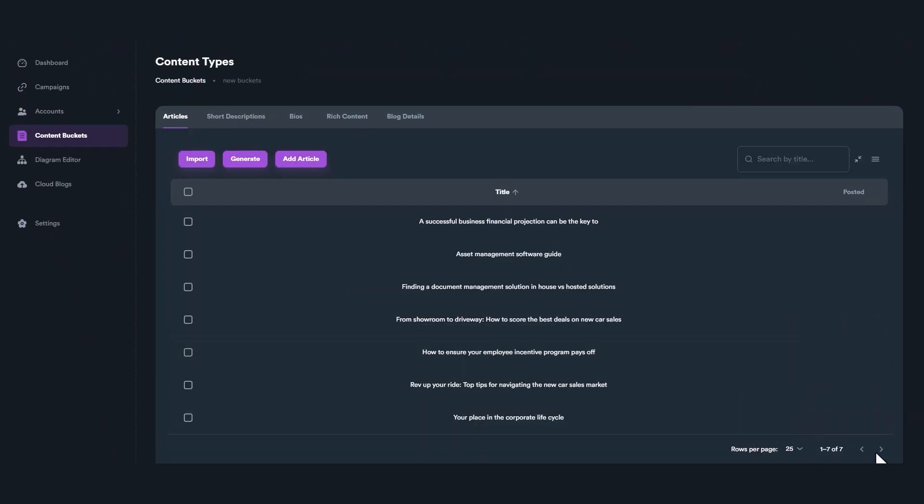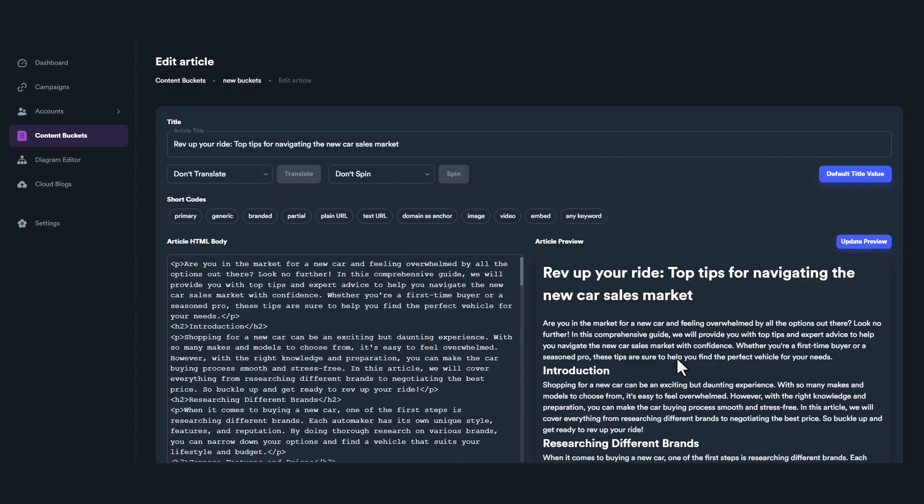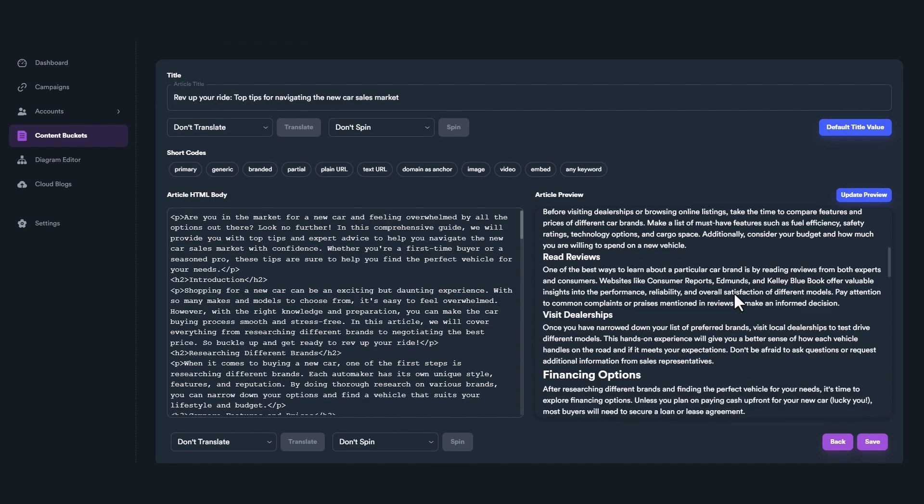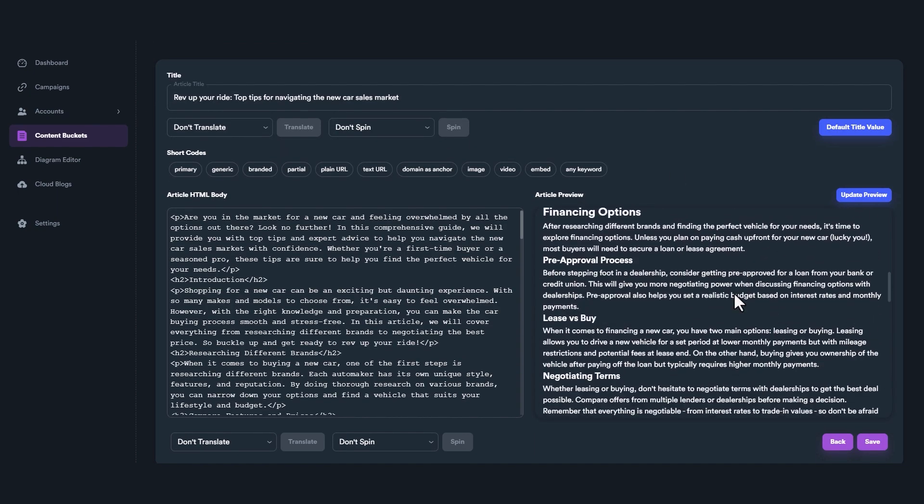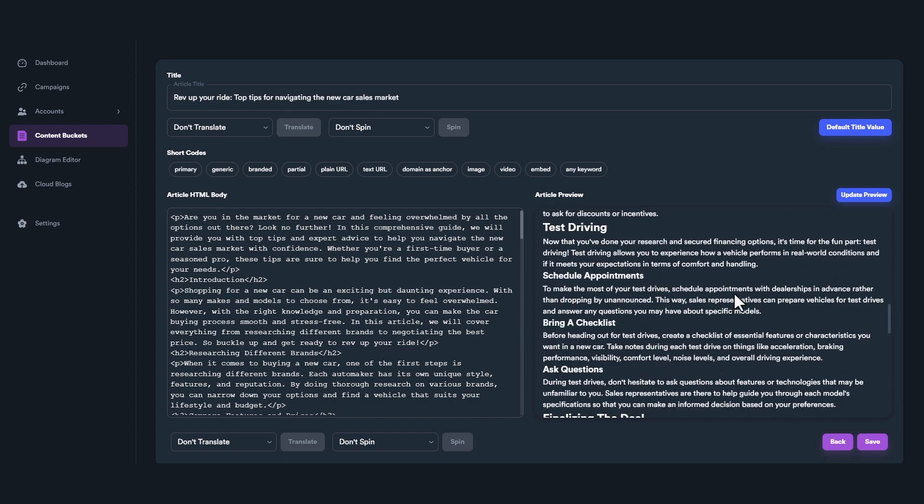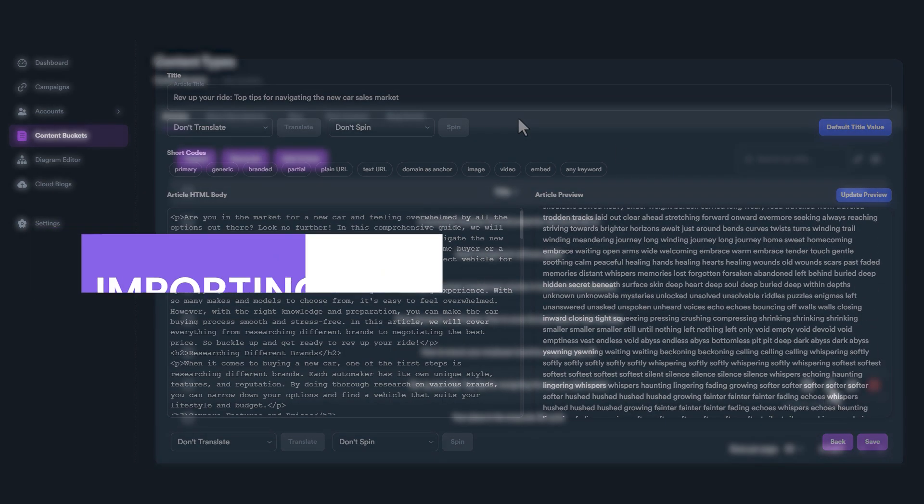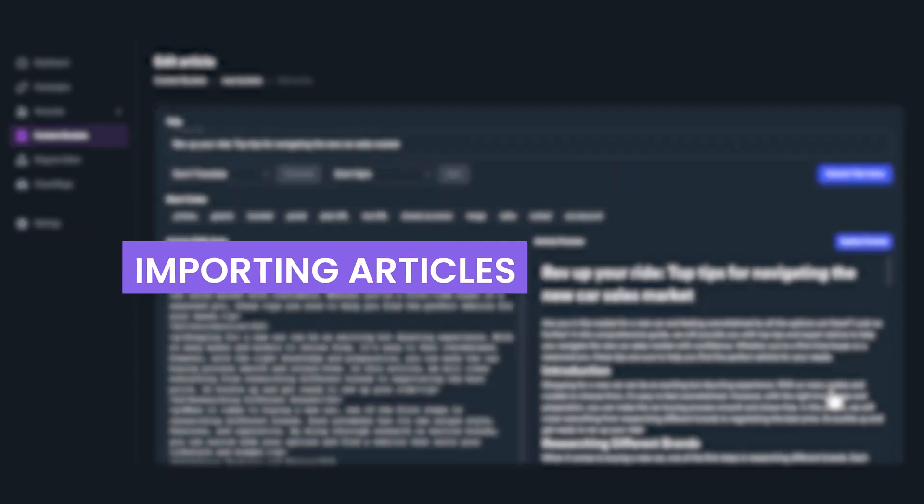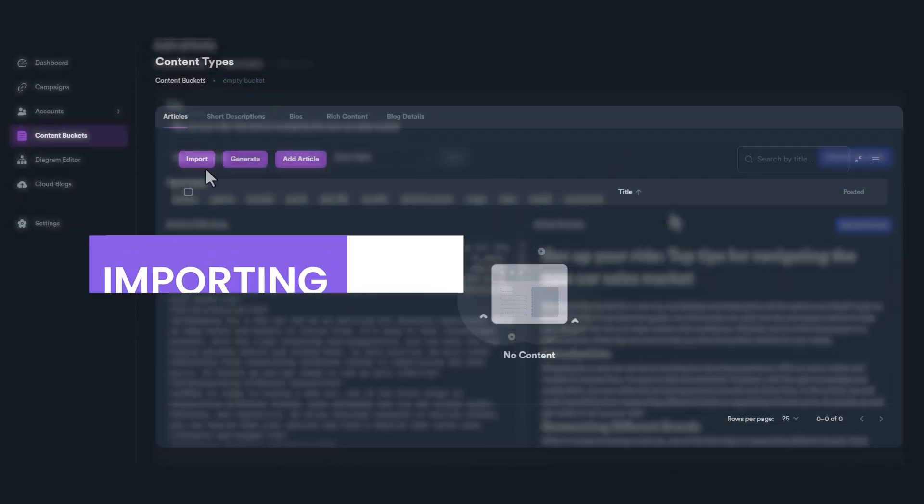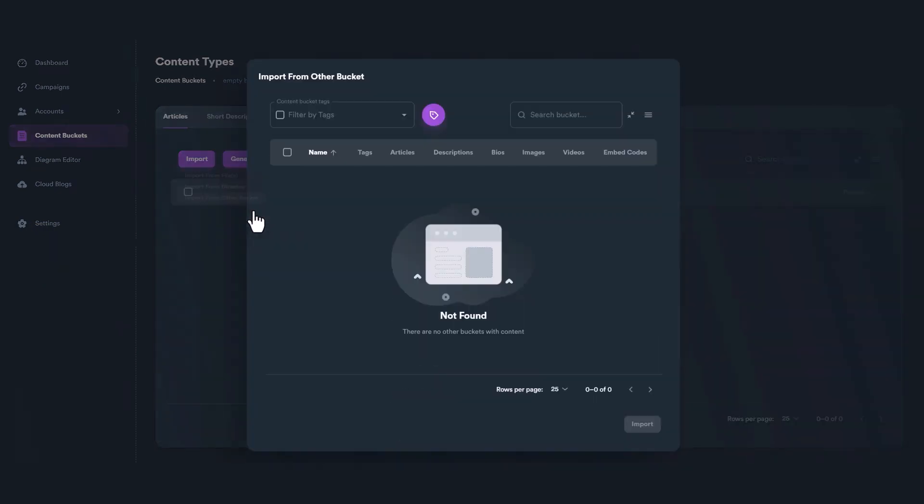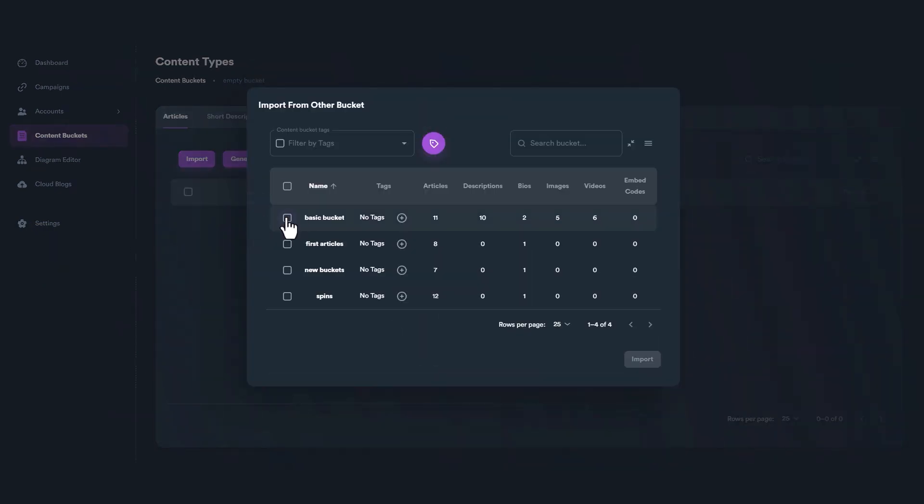If you want to learn more about utilizing OpenAI to generate powerful content for your buckets, please watch our related video. You will find the link in the description. You can also import articles from text files or from other content buckets using import option.